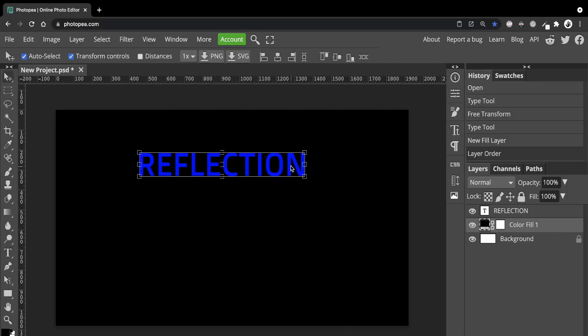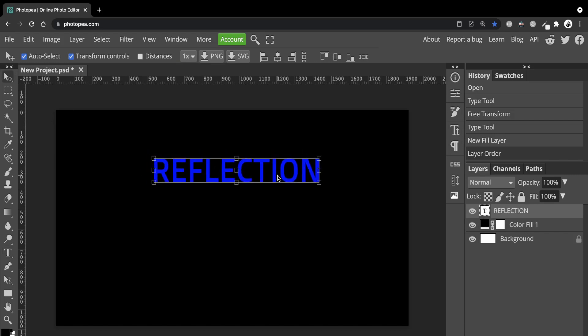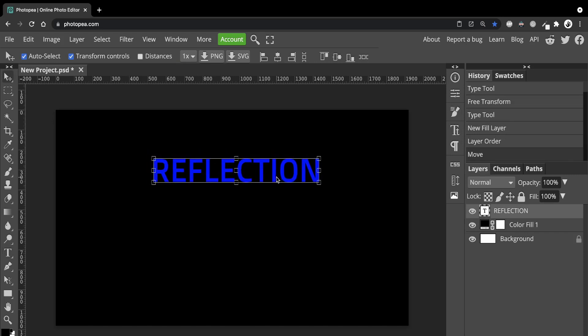Let me just use the Move tool to reposition it more in the middle and make it even larger.